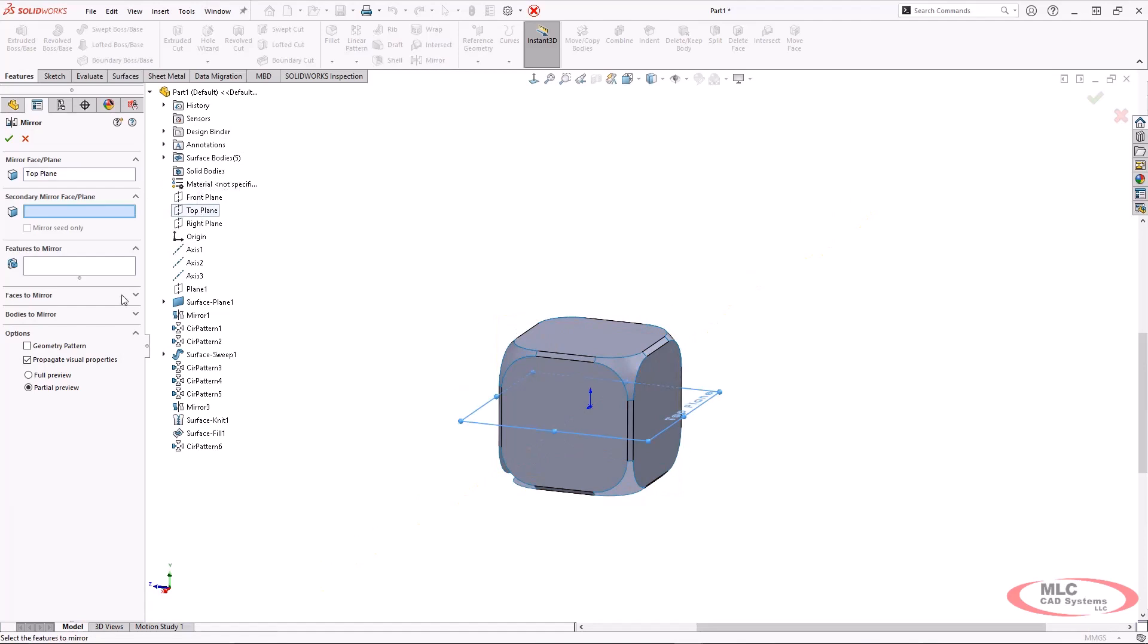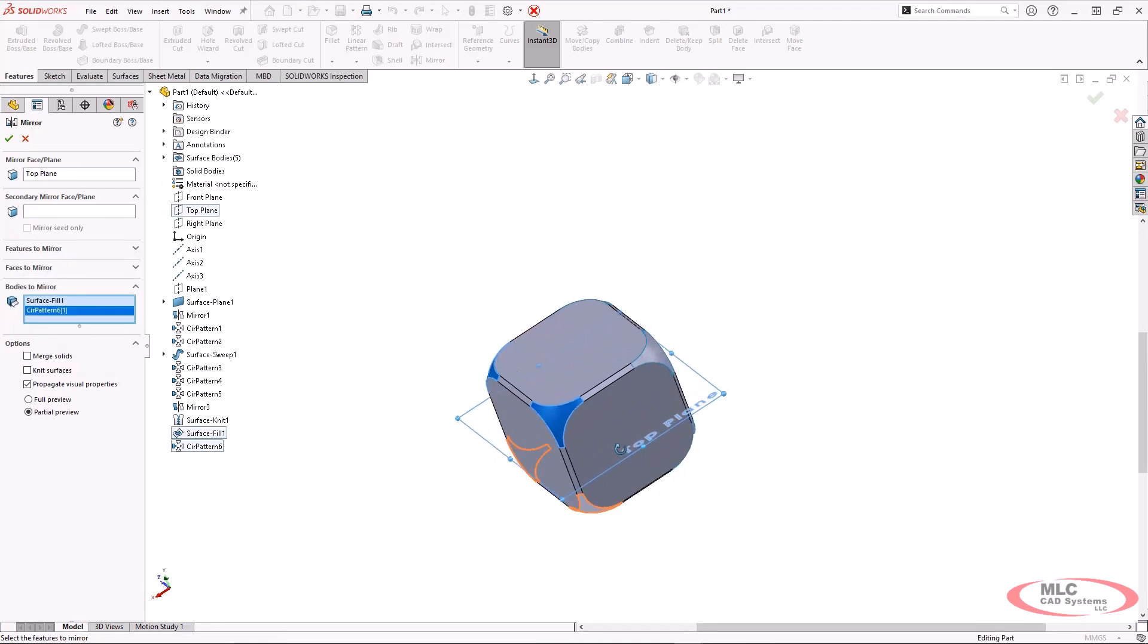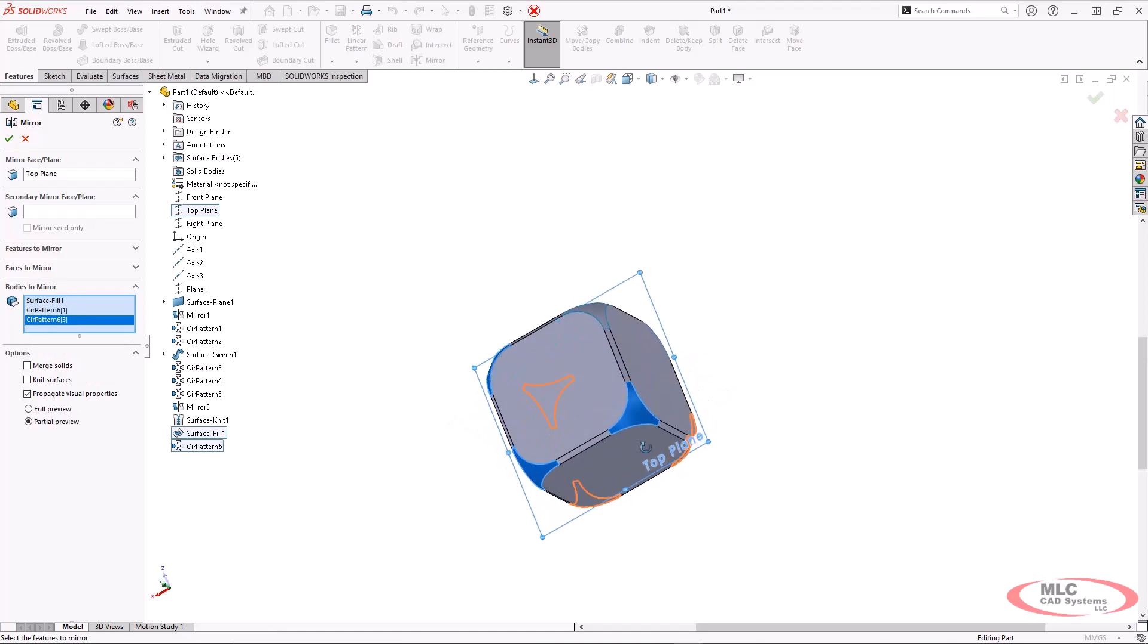And then I will go ahead and mirror this downward across the top plane. So I can take those four surface bodies.